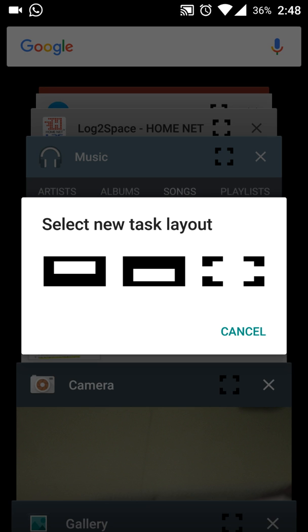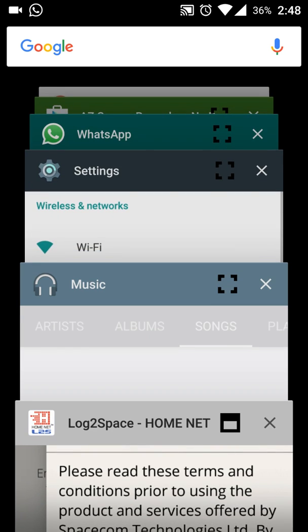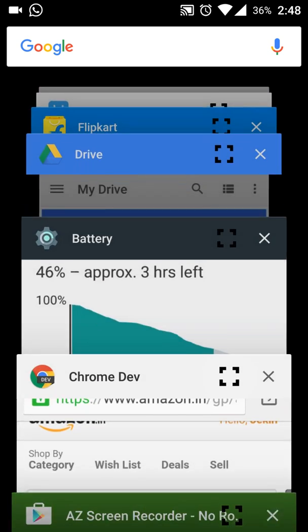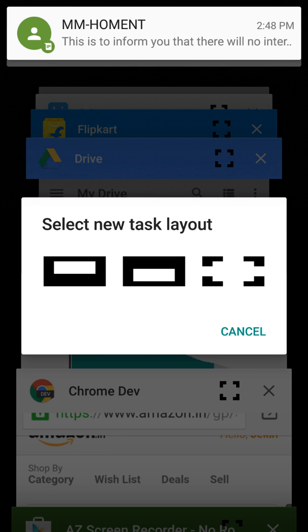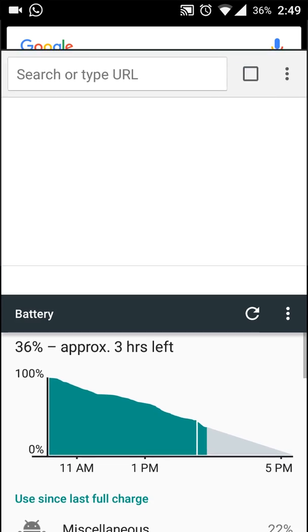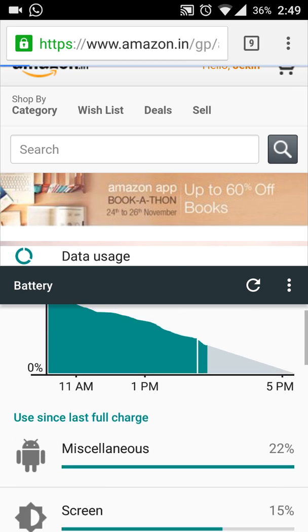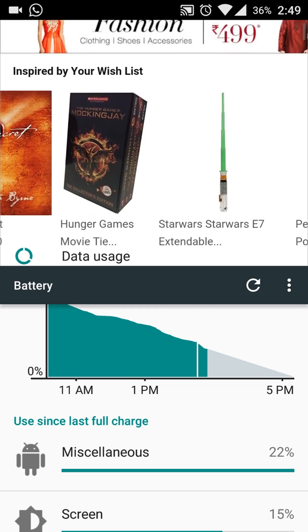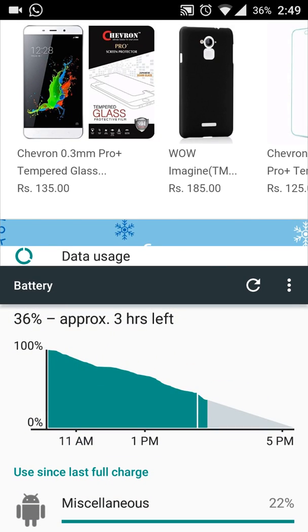I will select Chrome in the above layout, and Settings in the below. See, I am easily running multi windows on a single screen.